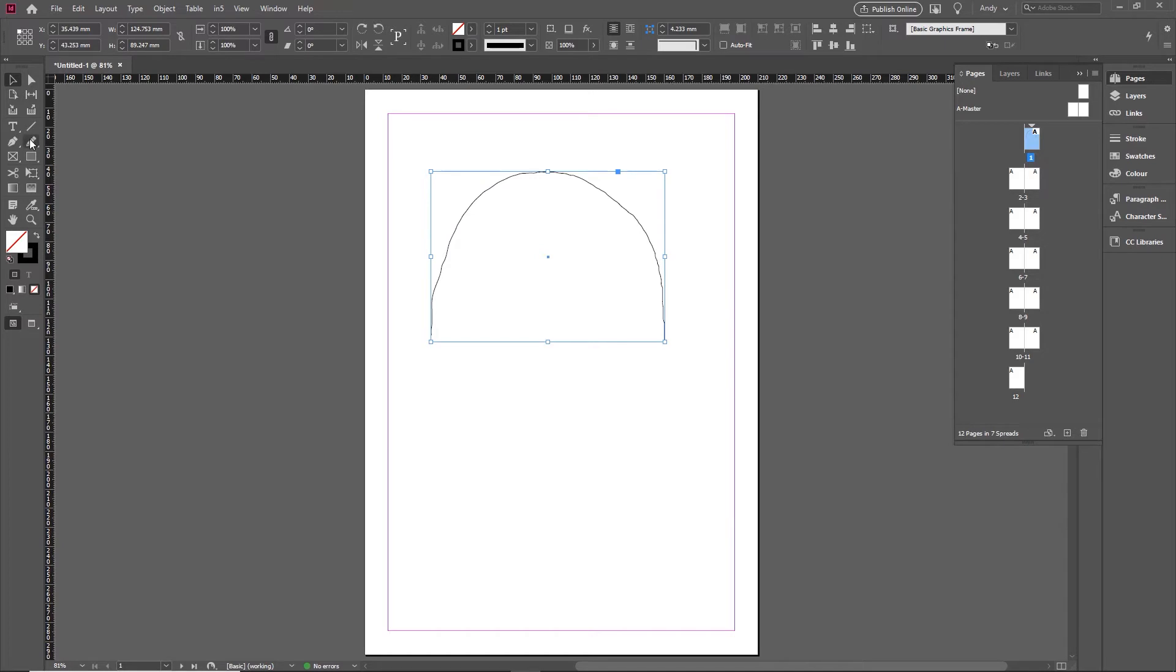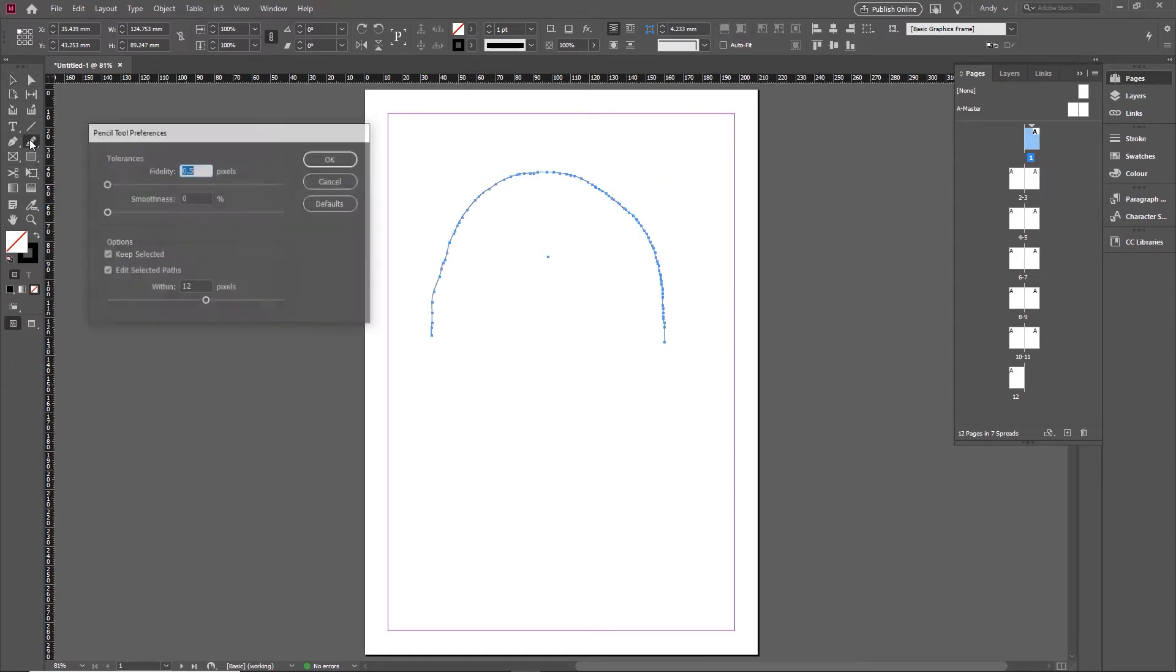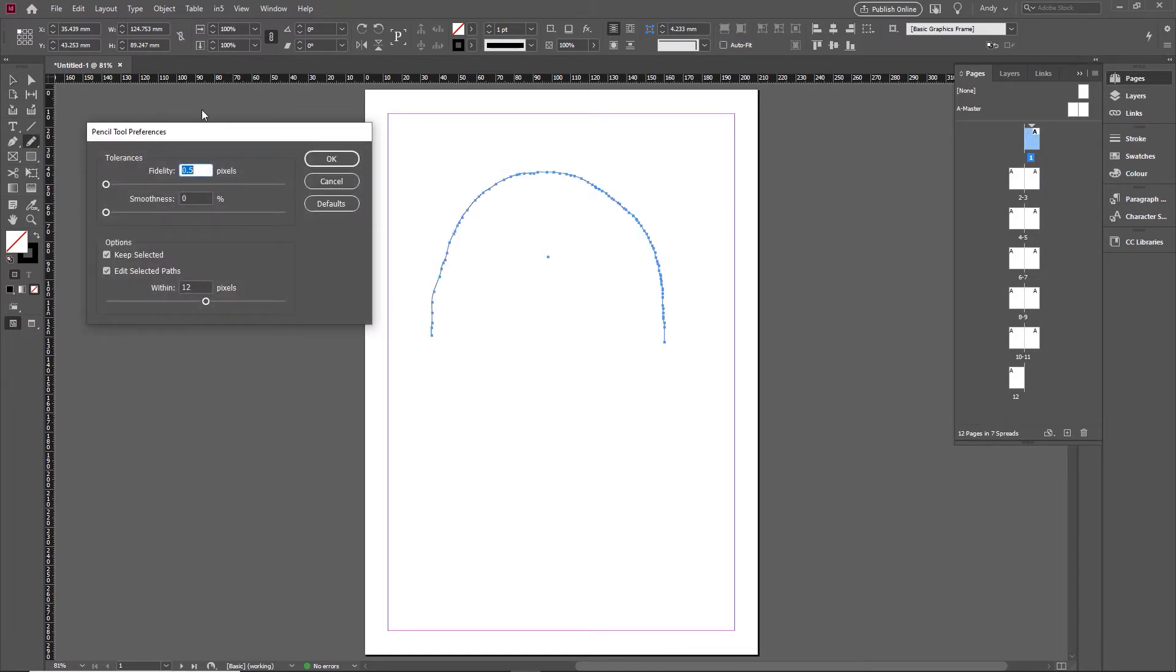If that's the case, select the tool and then double click and you'll see the pencil tool preferences come up. And what you really need to worry about is the smoothness.